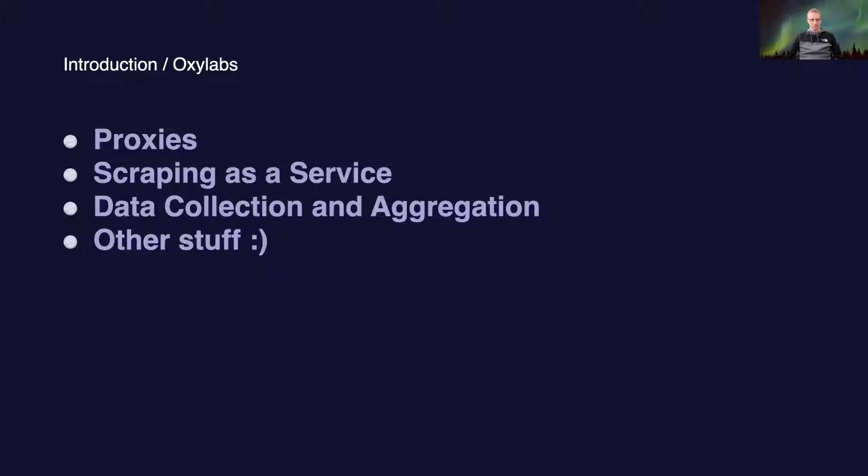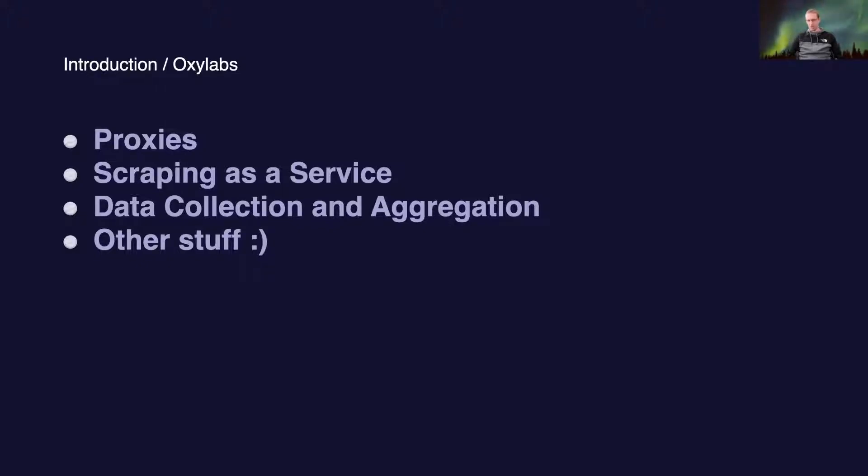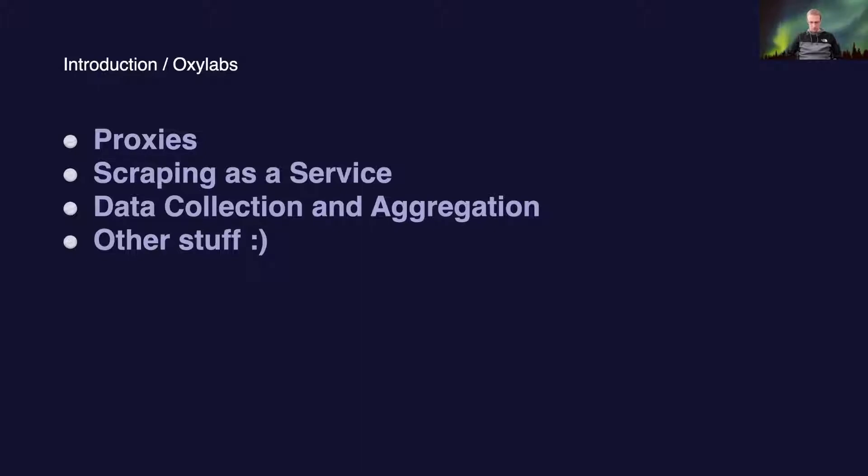A bit about Oxlabs. Oxlabs is a company which provides proxies, does scraping as a service, data collection and aggregation, and we do some other stuff, but we won't get into that today.